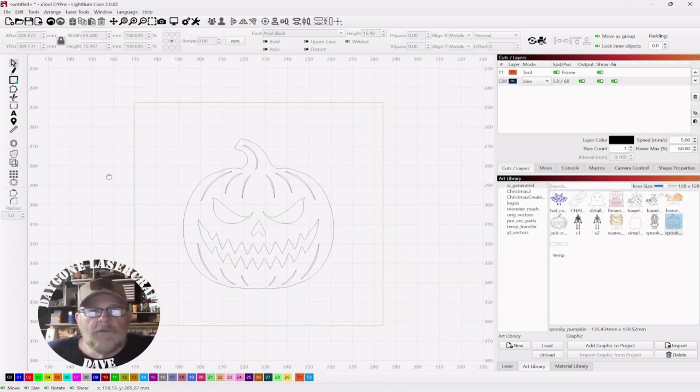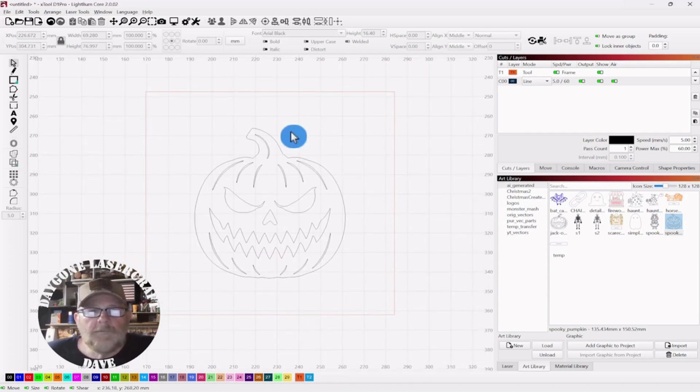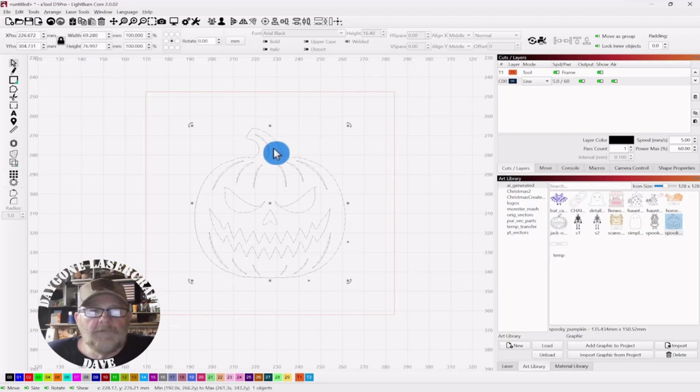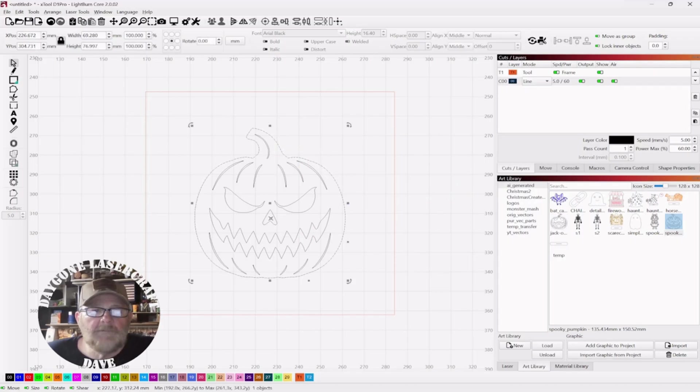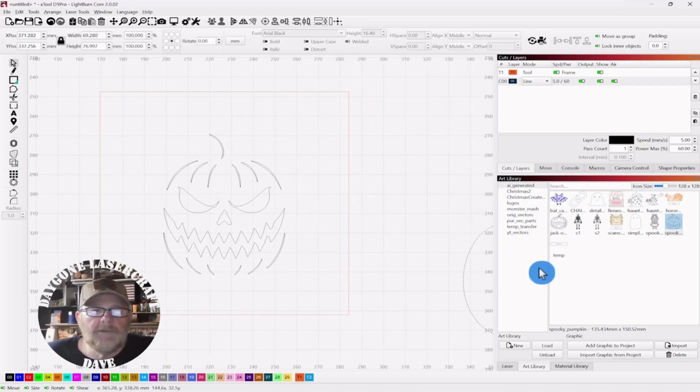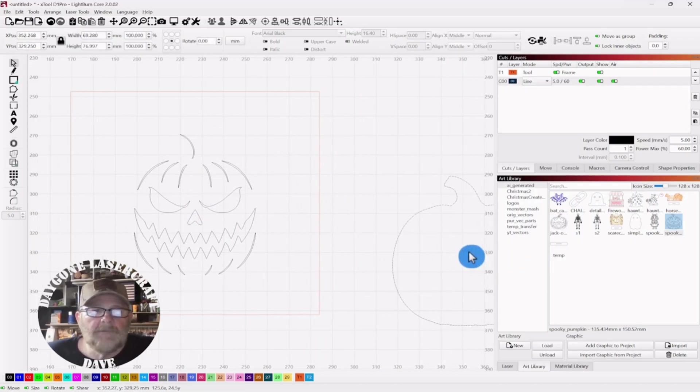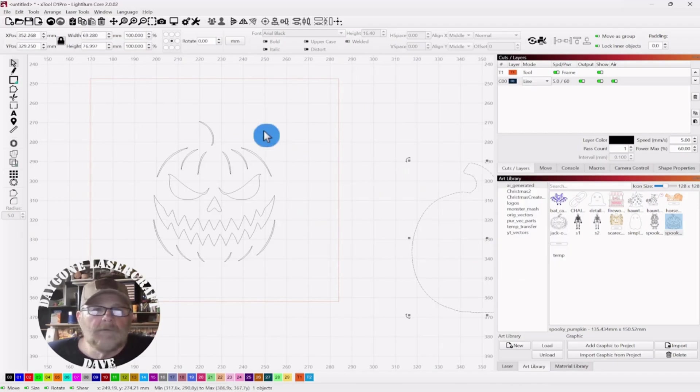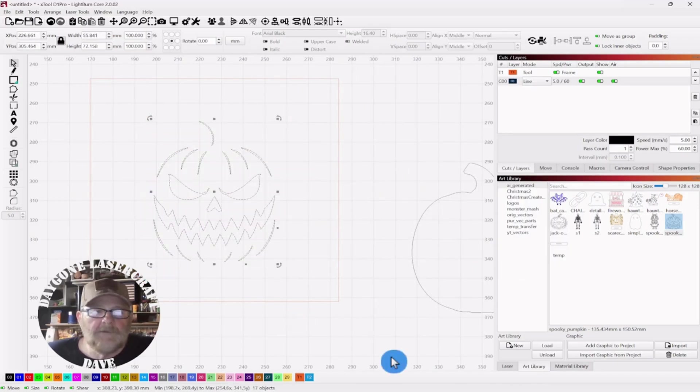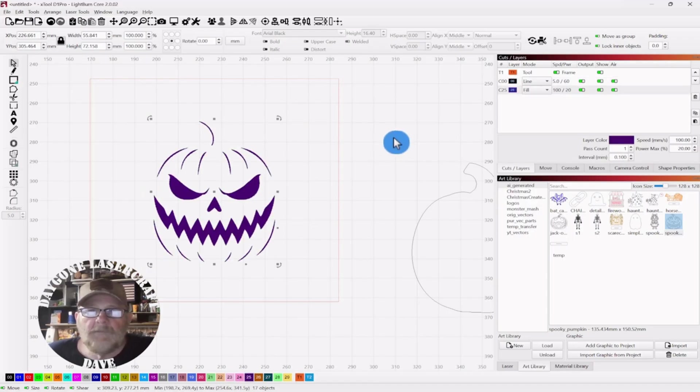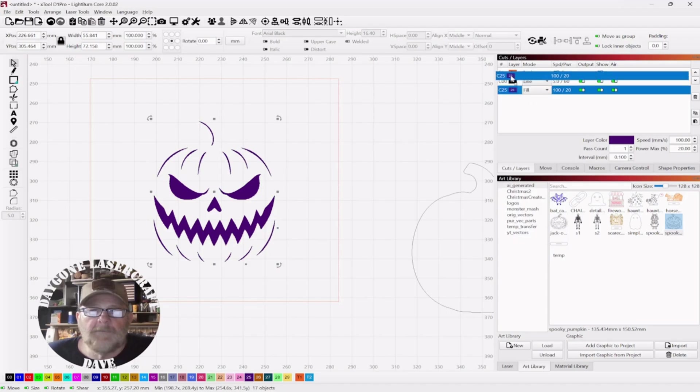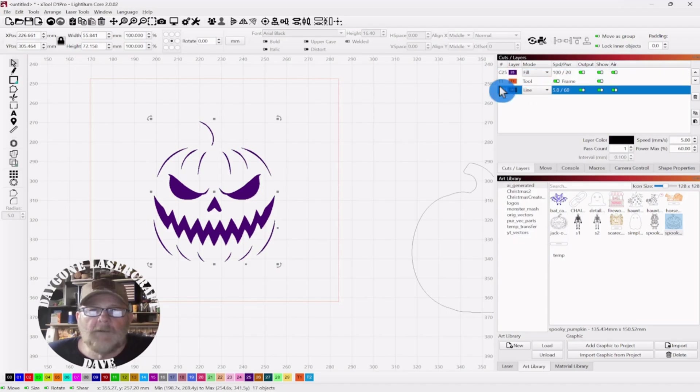So we just want to first ungroup this. I'm going to move the outer edge away. I'm going to grab everything else and put it on a fill layer. Don't forget to move your engraving up to the top and get it away from your line or tool.